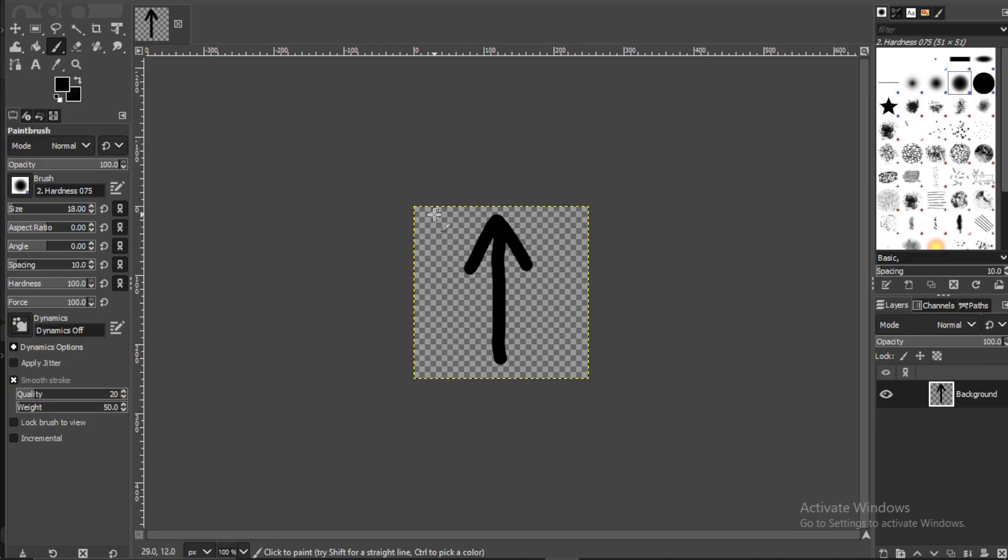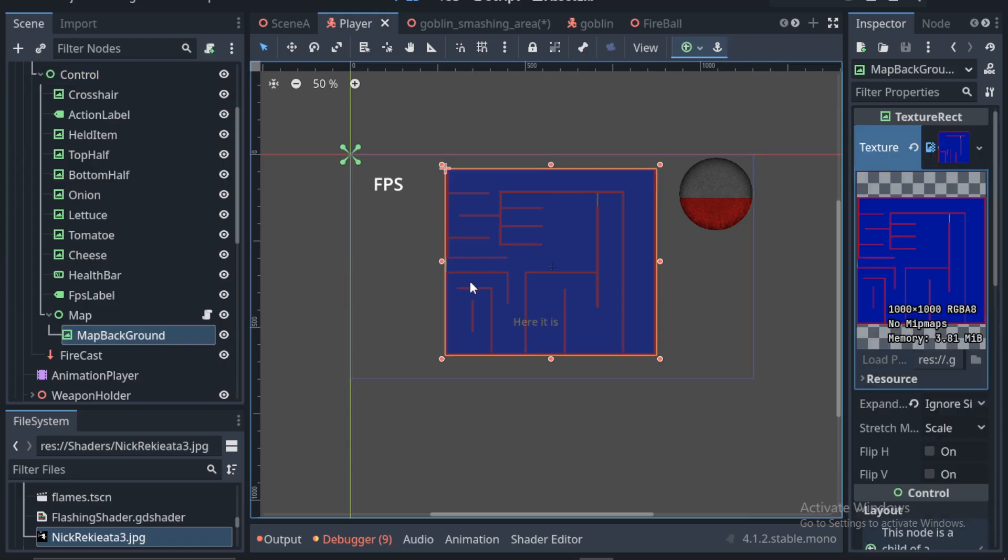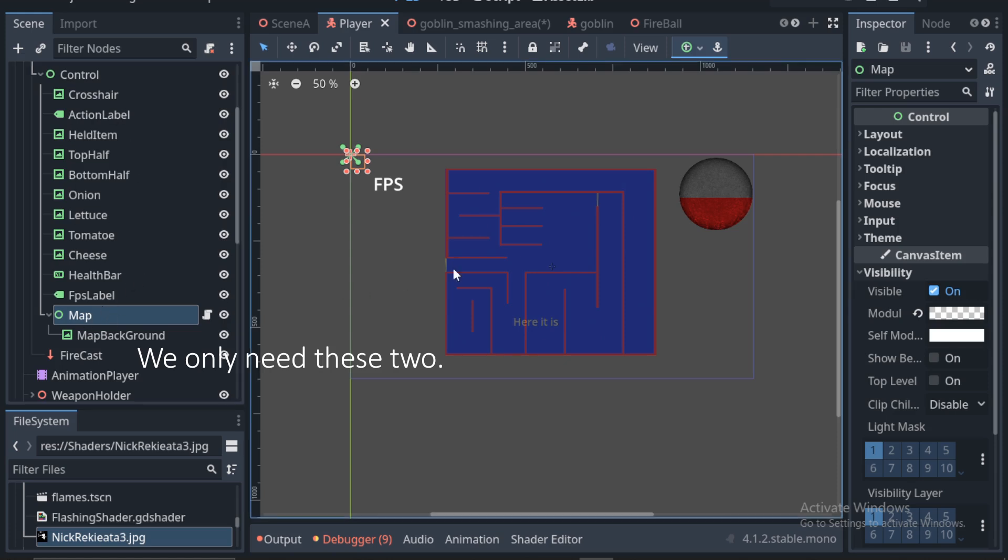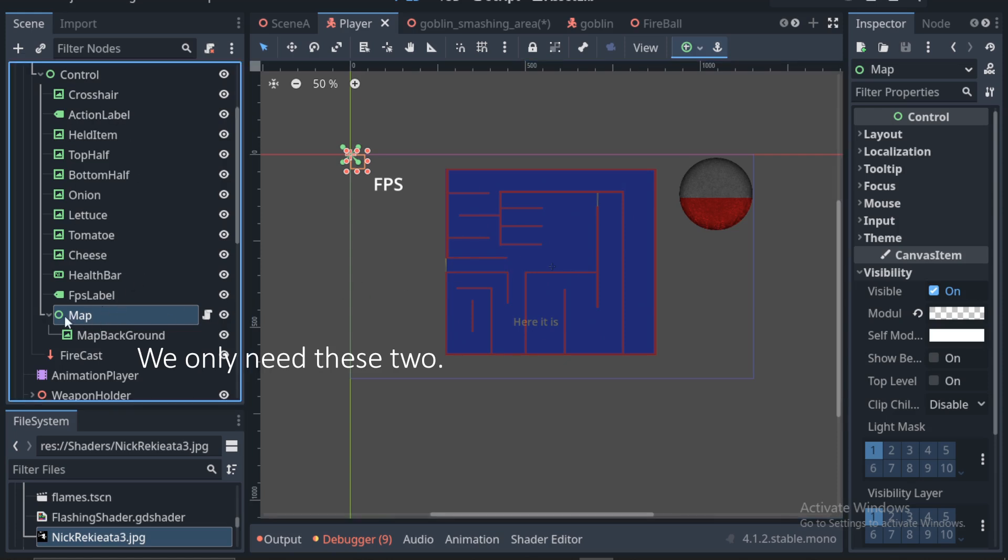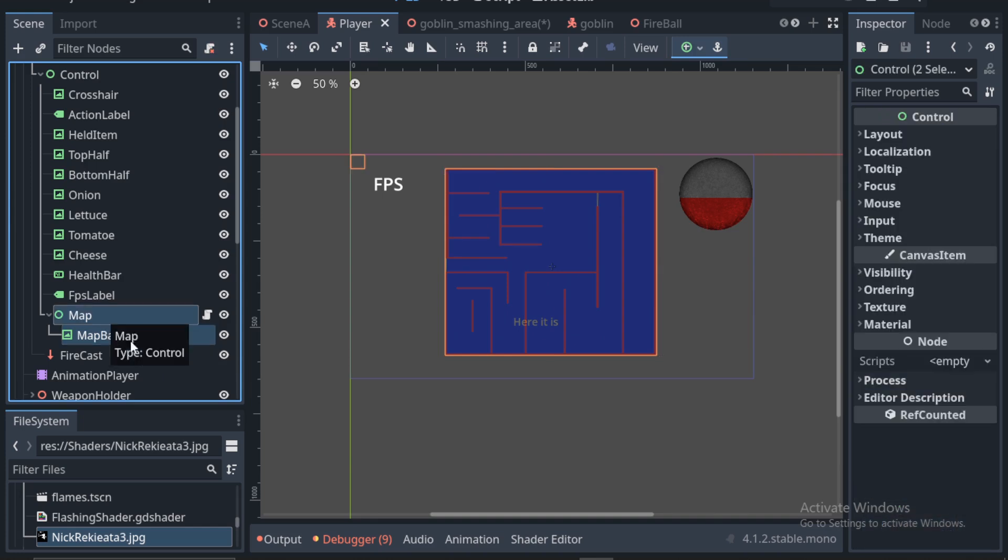We then descend into the Godot scene, which is fairly simple. I have a lot of nodes, but they aren't necessary for our mini-map. We only need a control node as a holder and a texture-rec node for our map image. Let's view the script on the node.